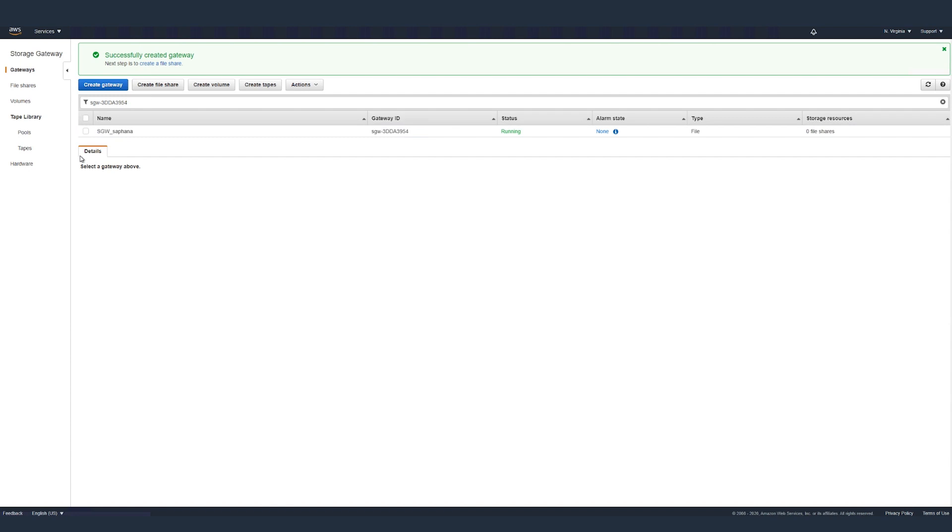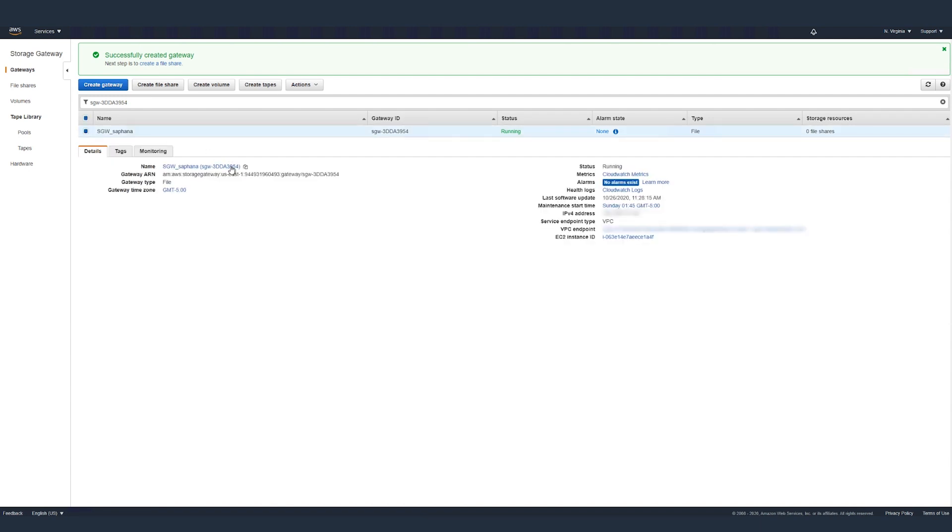Once the gateway is created, you can see its details. You can also look at additional tabs like tags and monitoring. Check the configuration of your gateway.